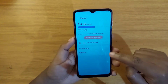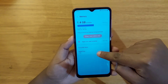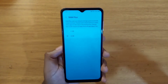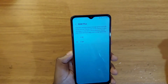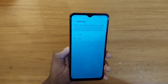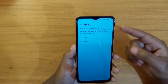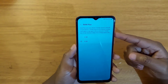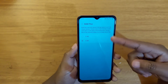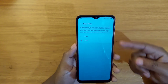Tap on RAM Plus again here to adjust. RAM Plus is a feature that allows you to use part of your storage as RAM. As you can see here, you can either choose 2GB or 4GB, but these values will vary based on the storage capacity.